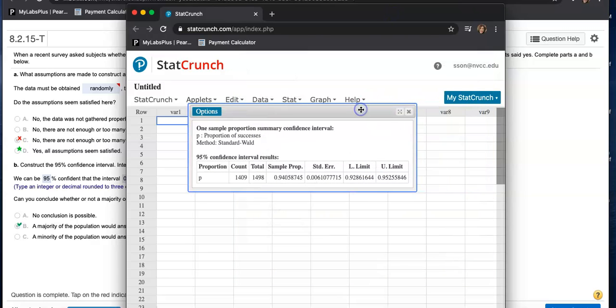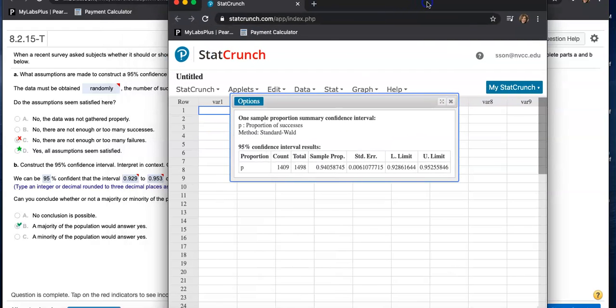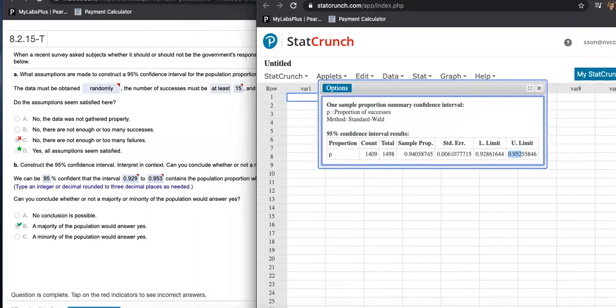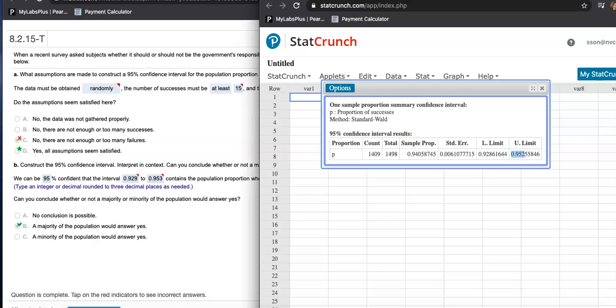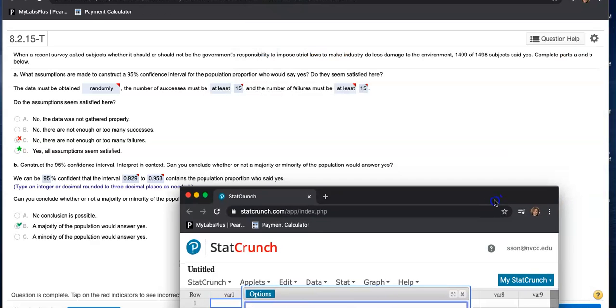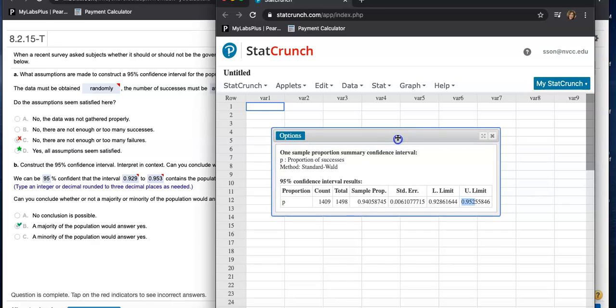This is how you compute a confidence interval. So we are going to say we are 95% confident that the interval from 0.929 rounded to three decimal places to 0.953 contains the population proportion who said yes. So that's how you can create a confidence interval using StatCrunch.